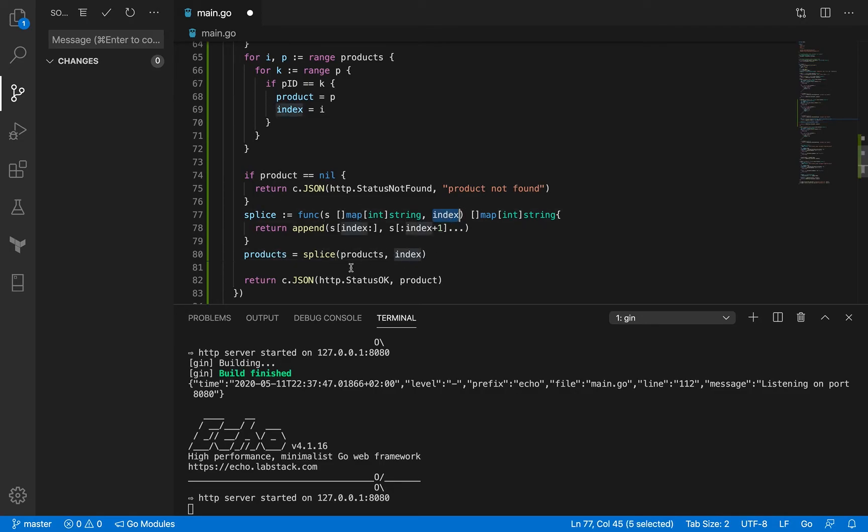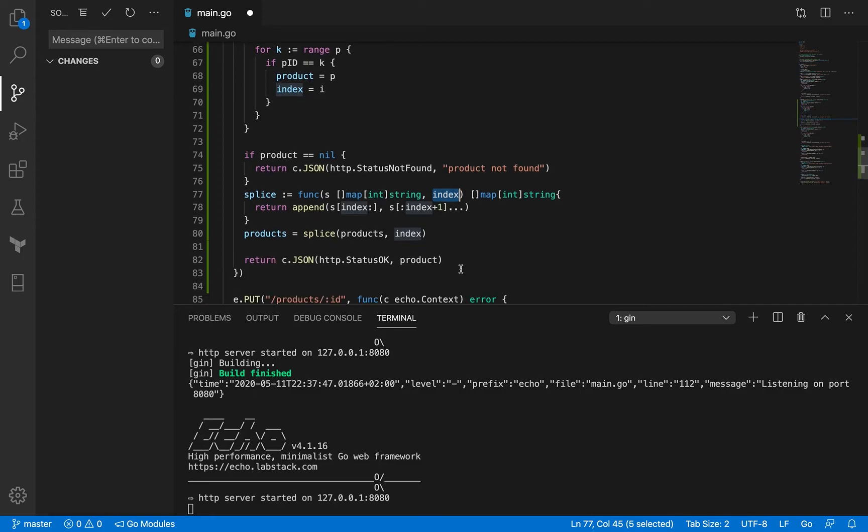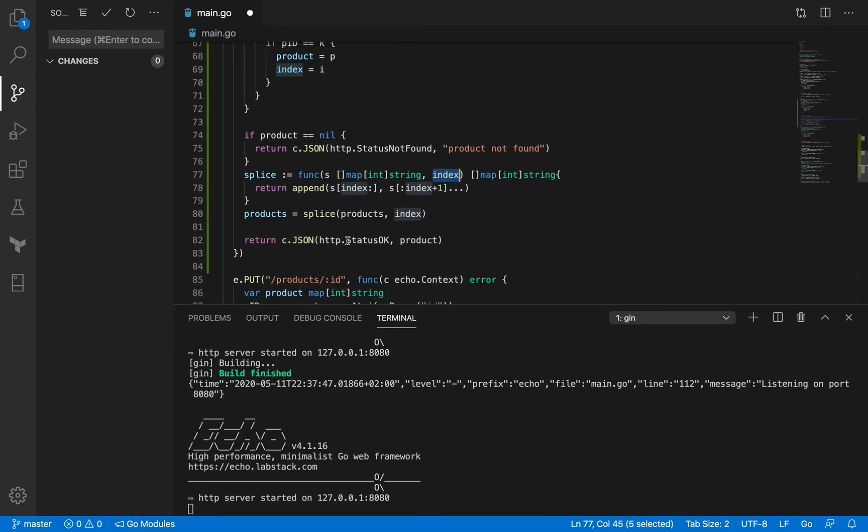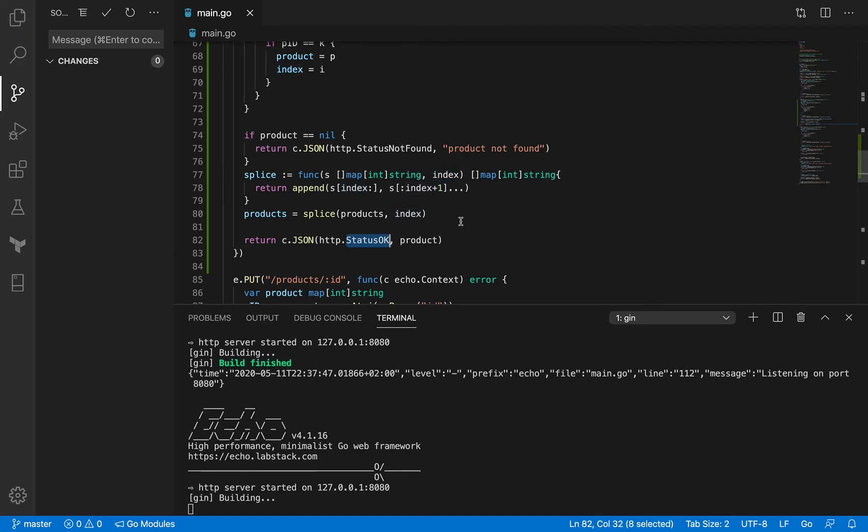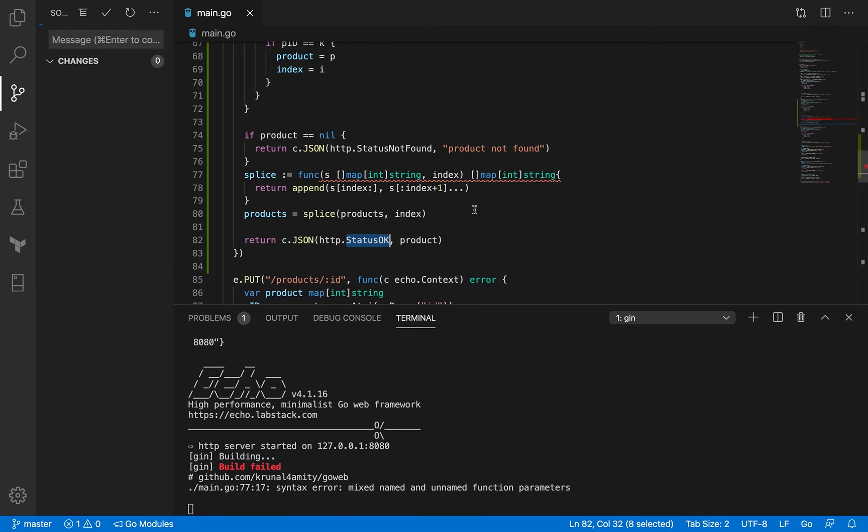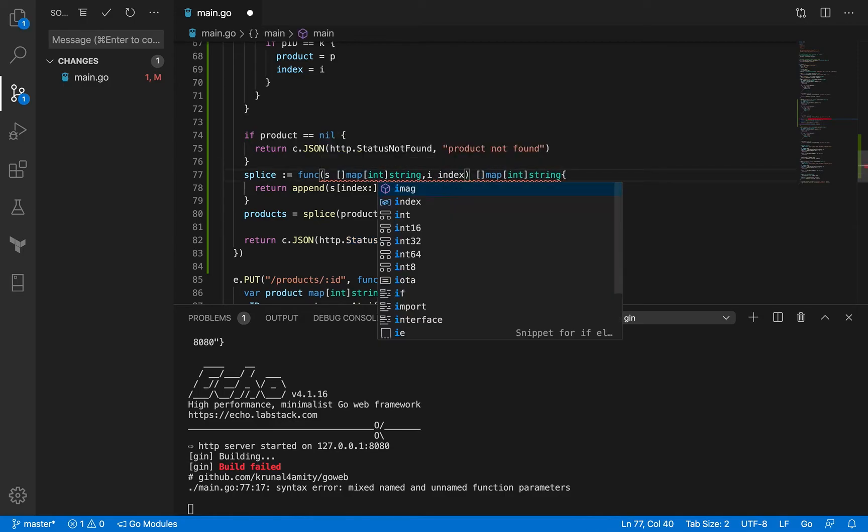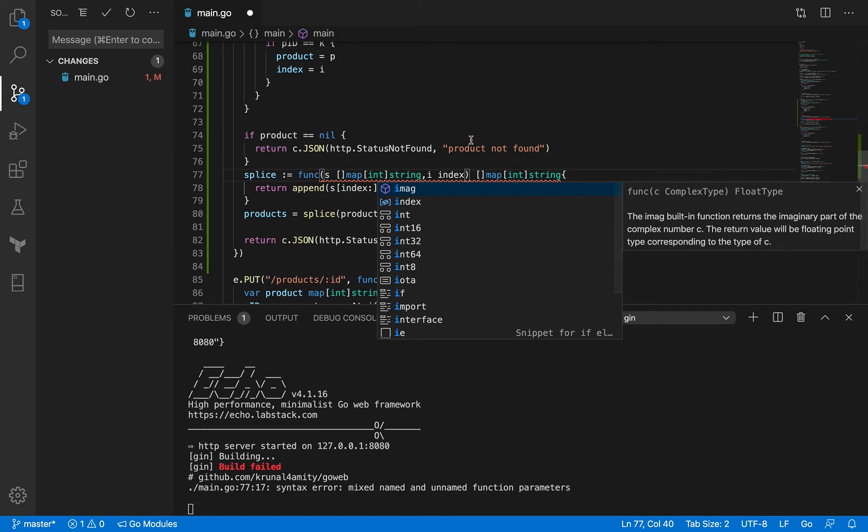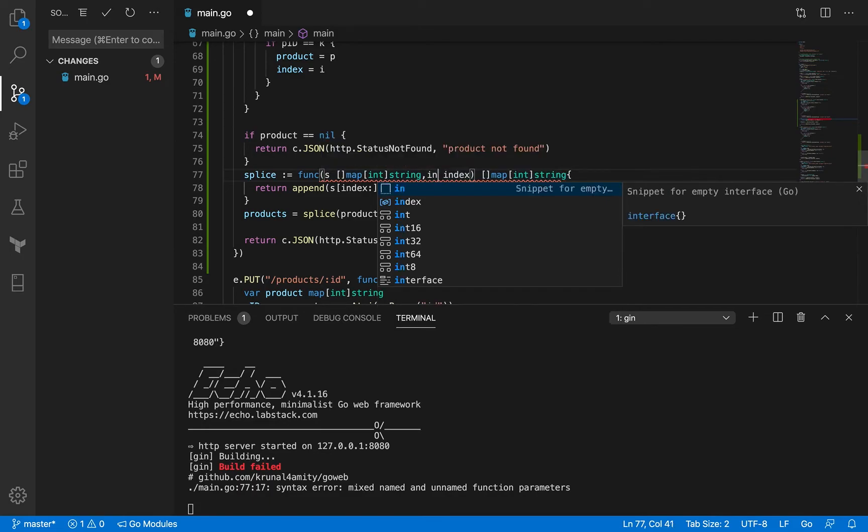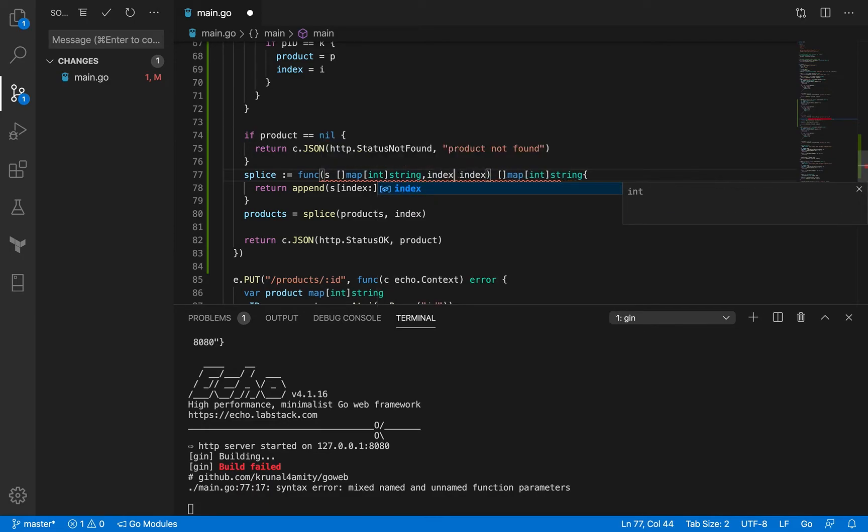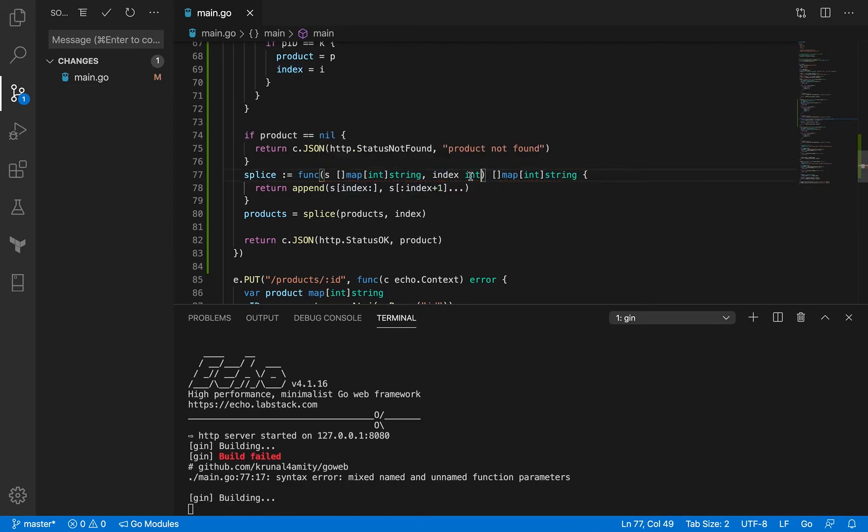Eventually I get back to the user which status code okay, and the product that has just been deleted. So let's get back to, it's failing so I think there's something wrong at line 77. Oh yeah so I just need the index and this is going to be int, it's all good.